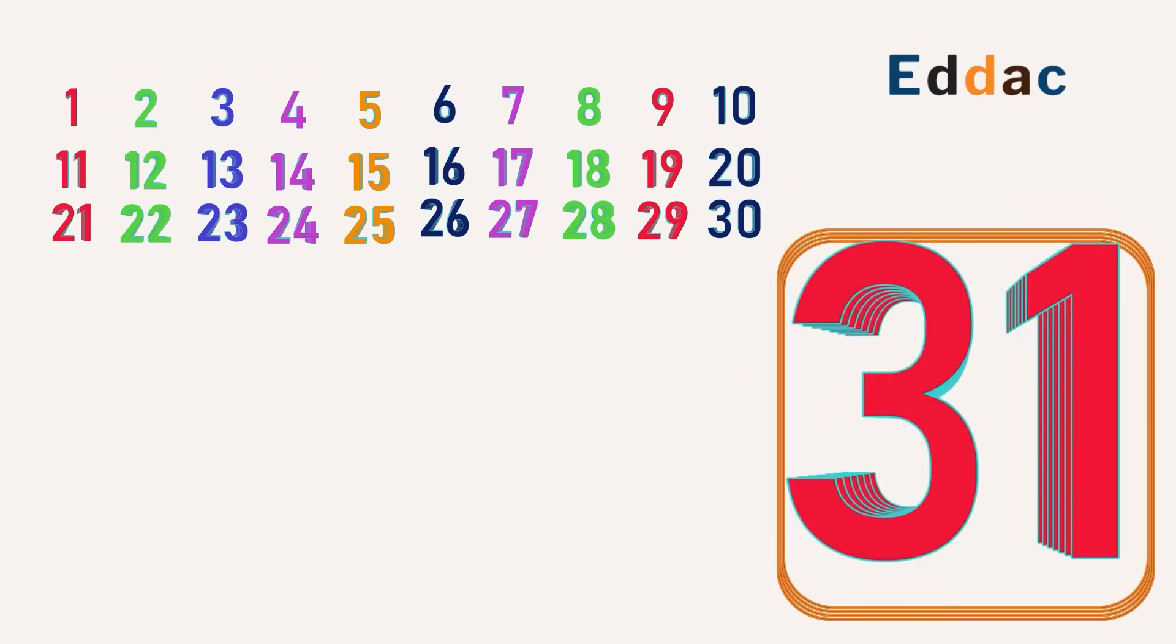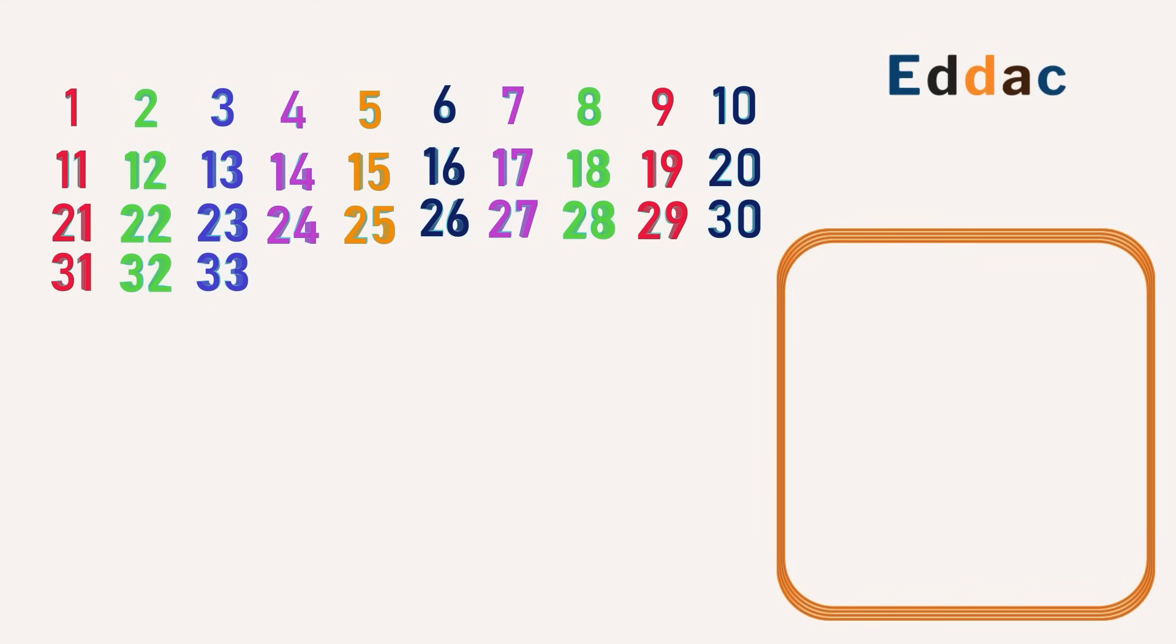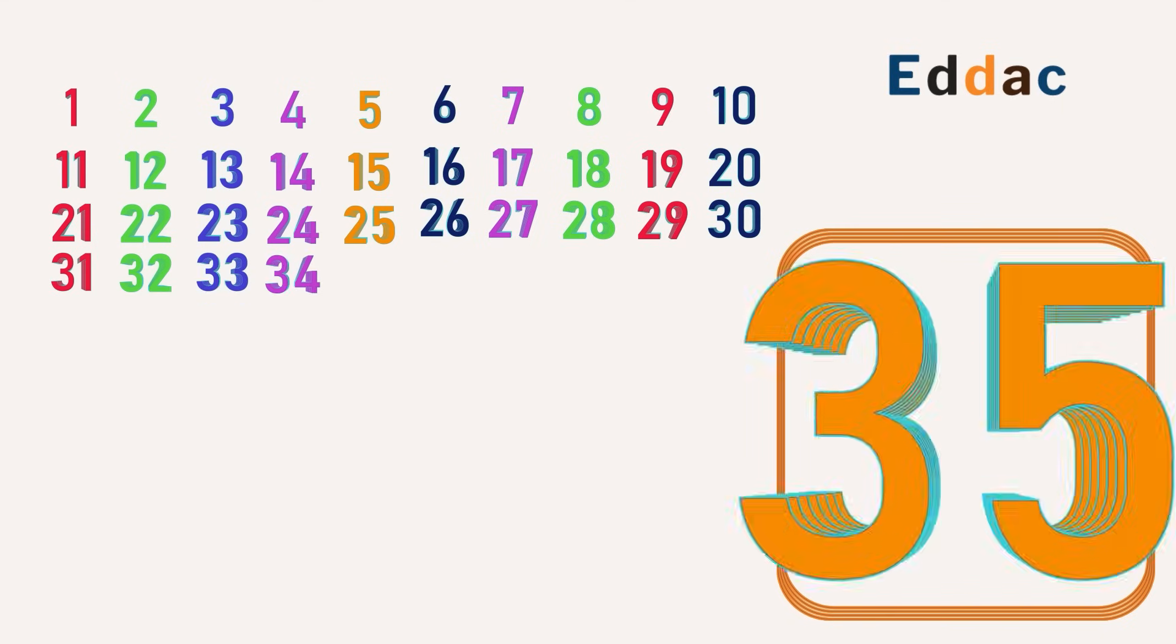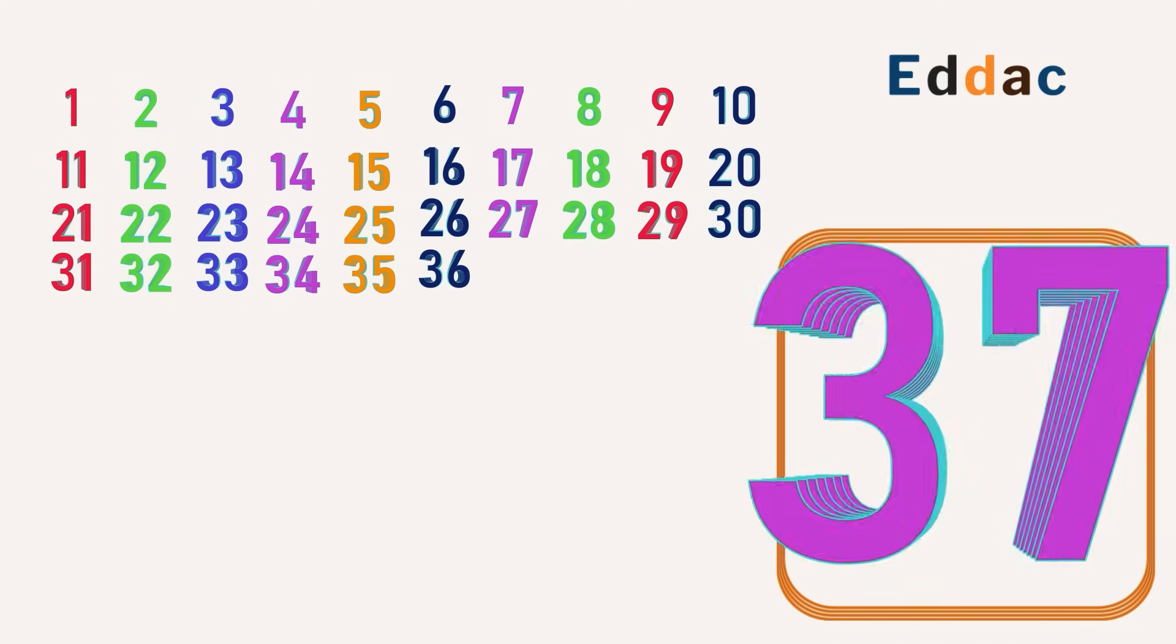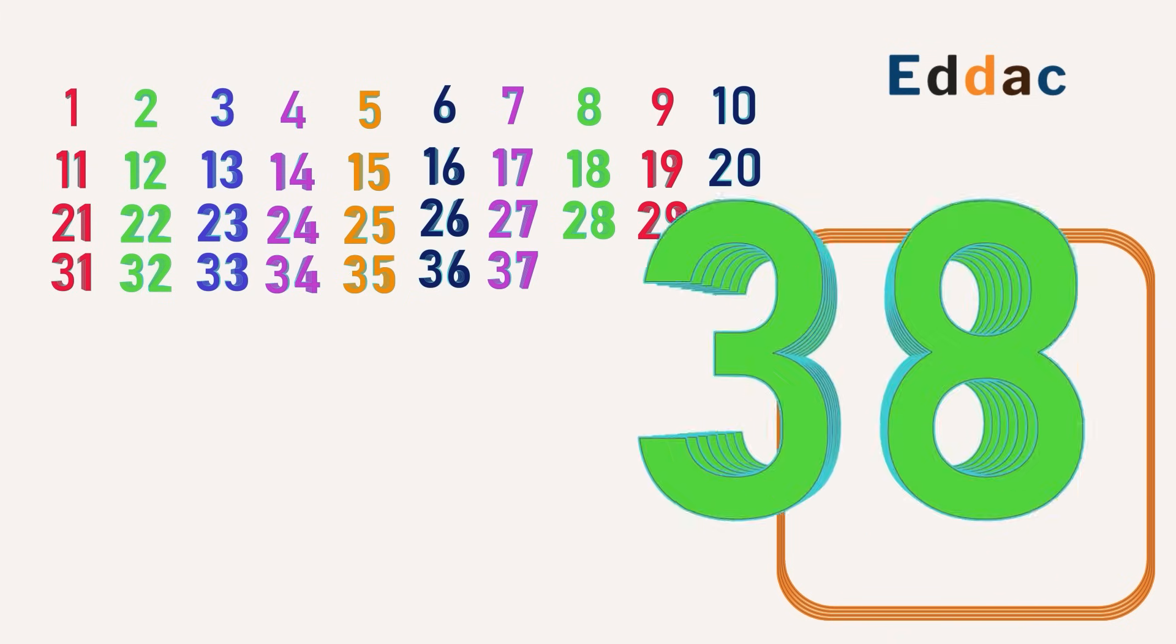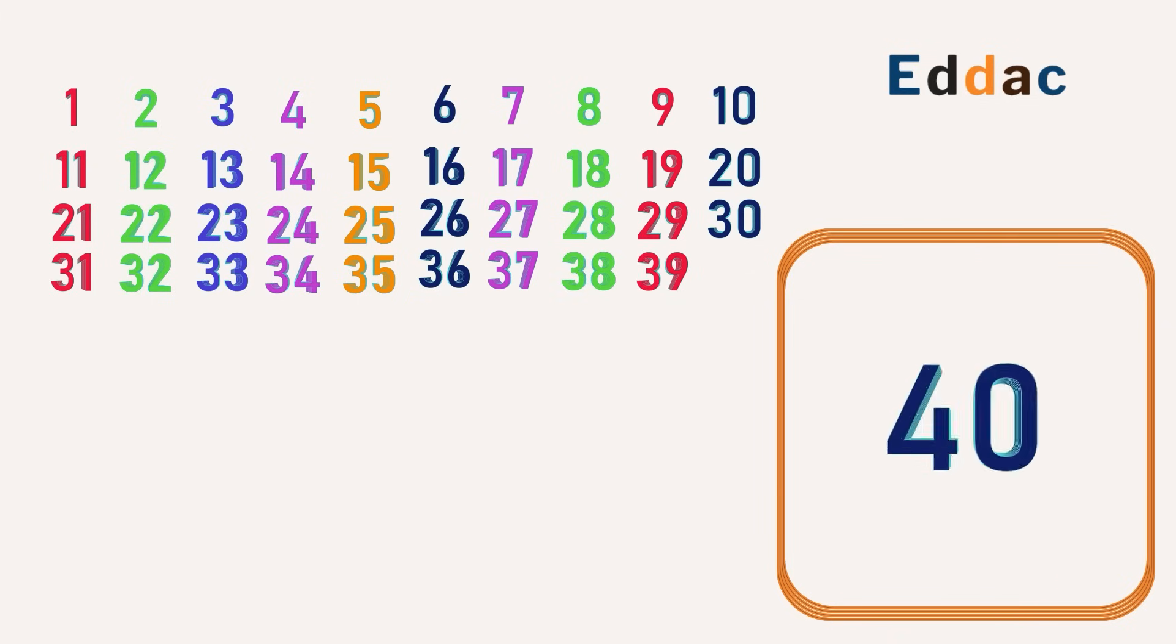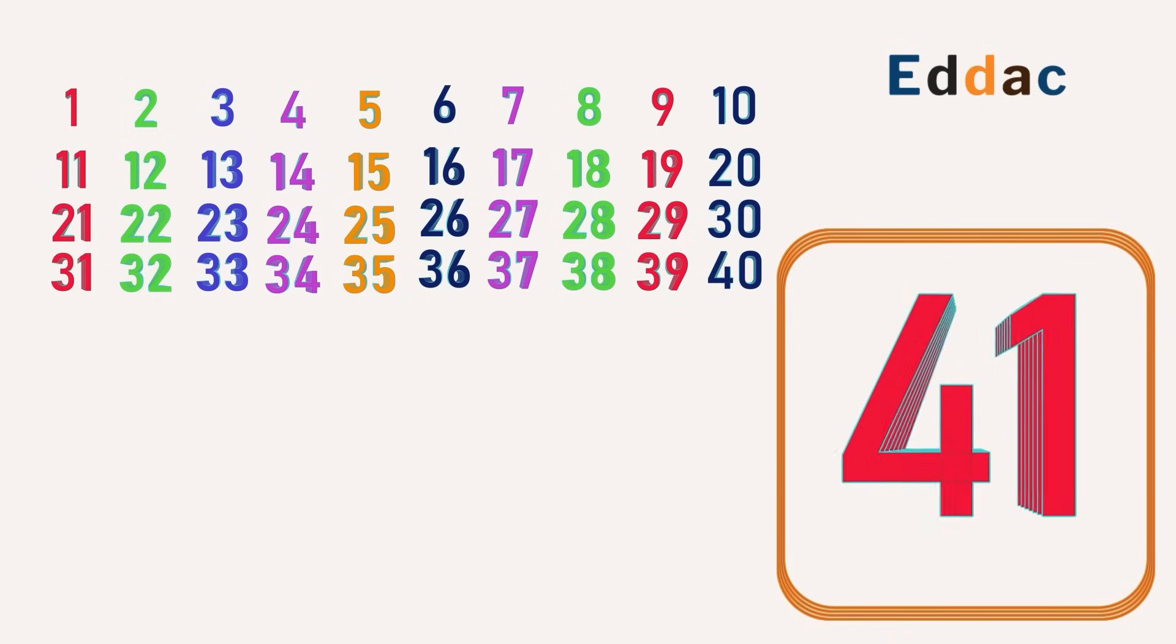31, 32, 33, 34, 35, 36, 37, 38, 39, 40, 41,